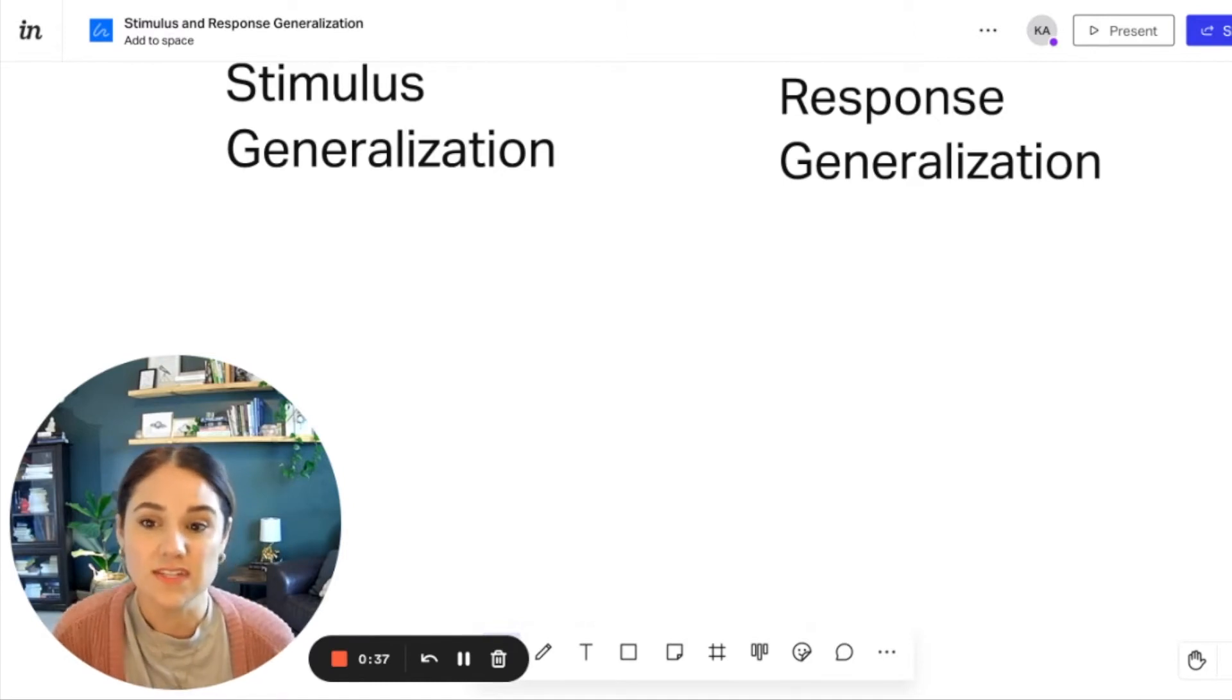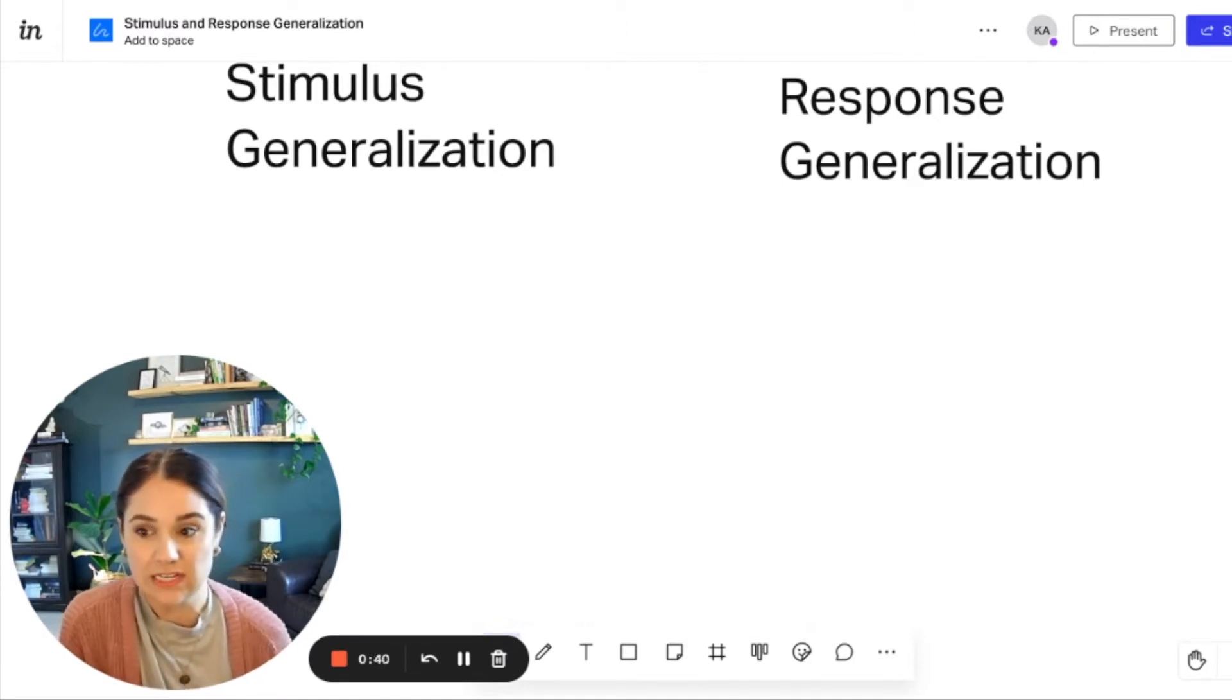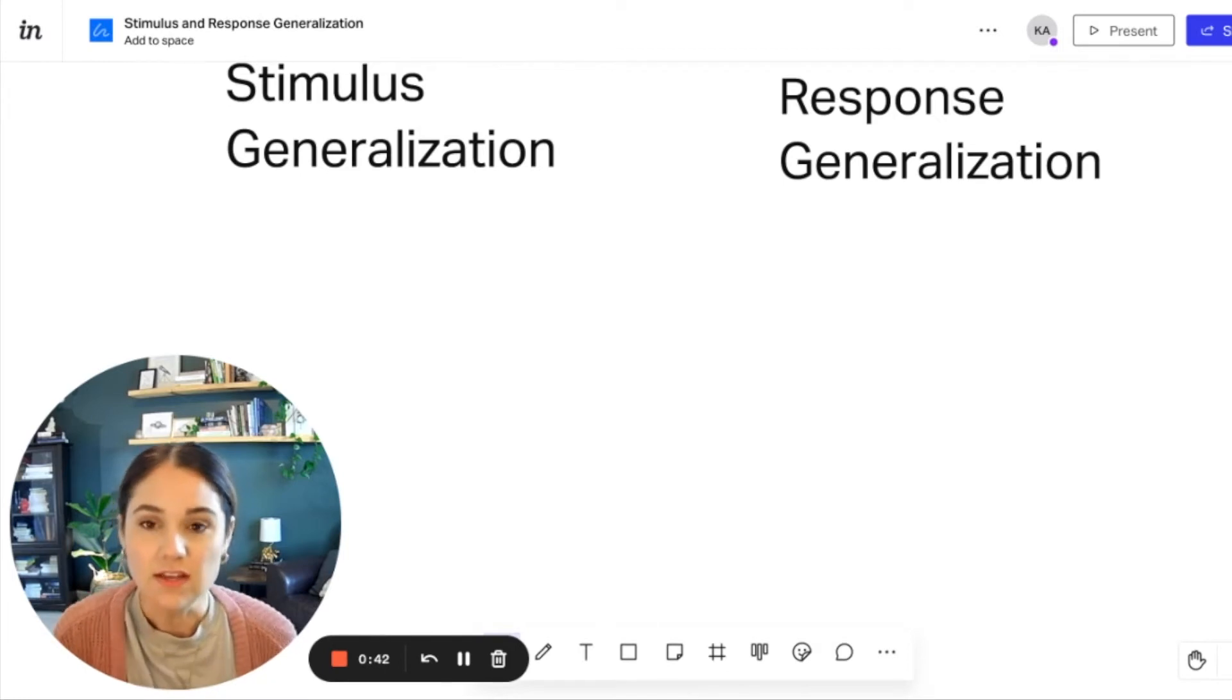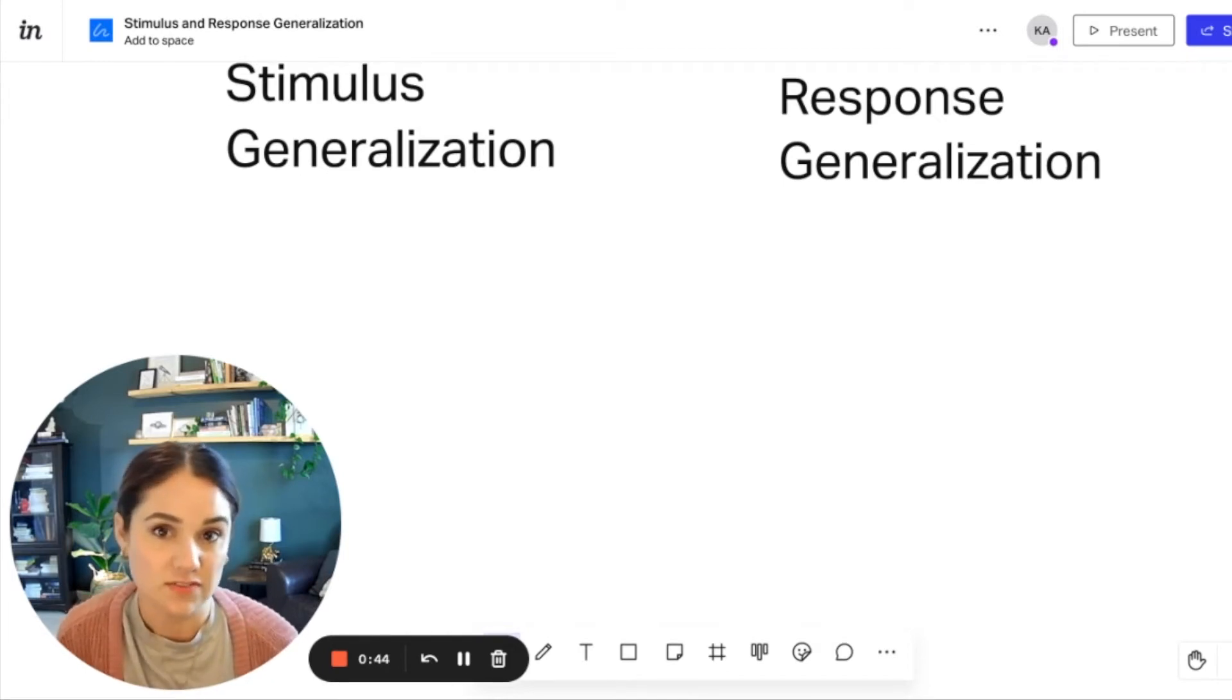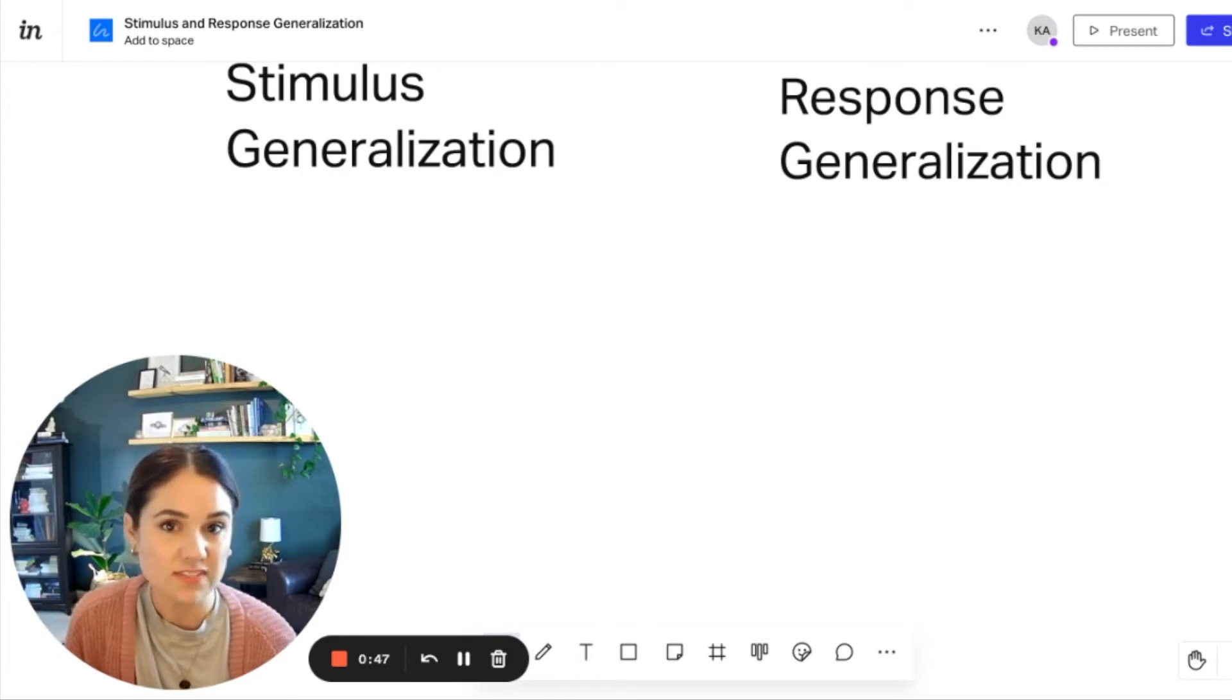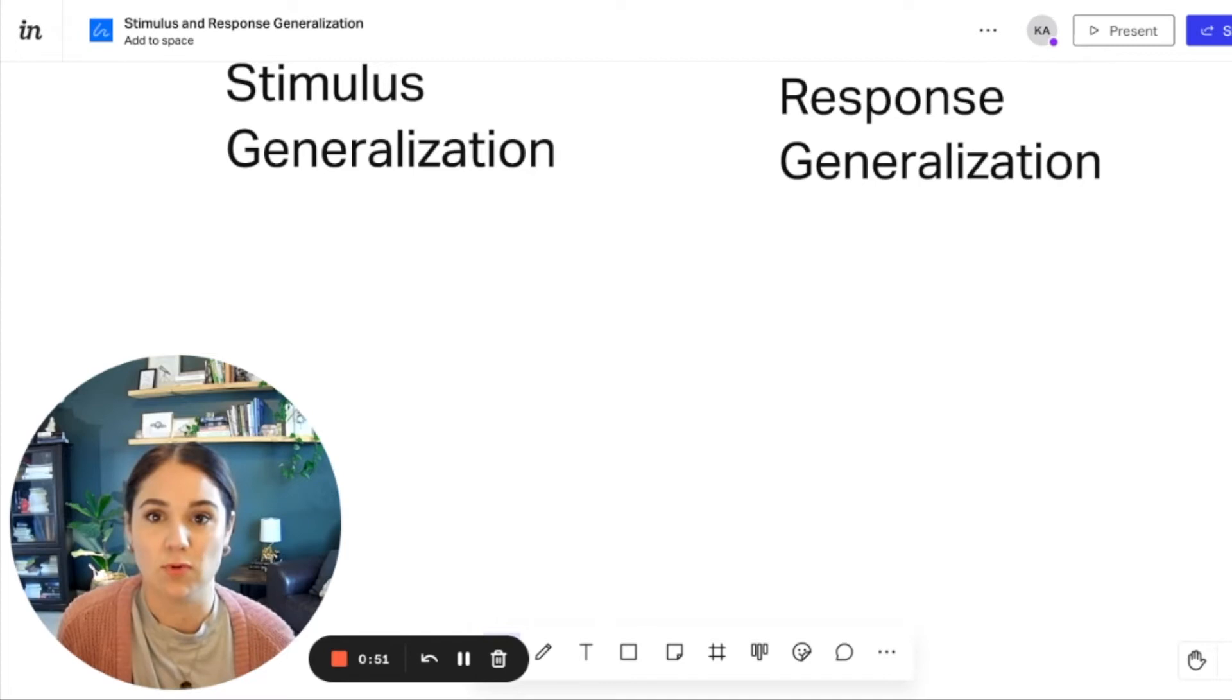So with stimulus, when we hear the word stimuli, we know that it's anything in the environment around us. When we have the discriminative stimulus or the SD, that's a specific stimuli that we have learned how to respond to. So for example, a green light.